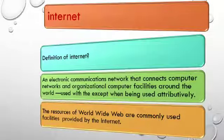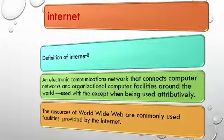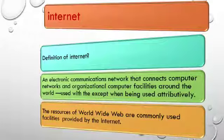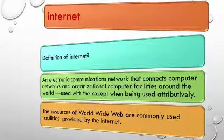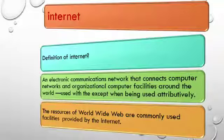Internet. What is internet? An electronic communications network that connects computer networks and organizational computer facilities around the world. The resources of World Wide Web are commonly used facilities provided by the internet.